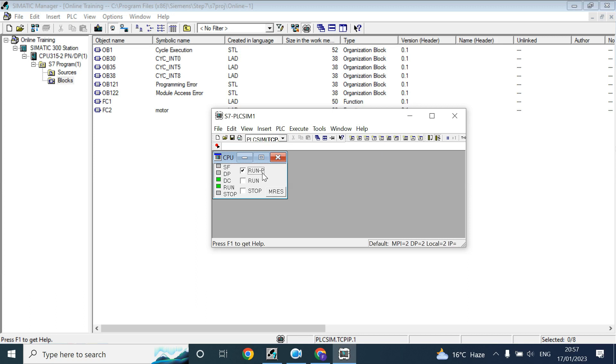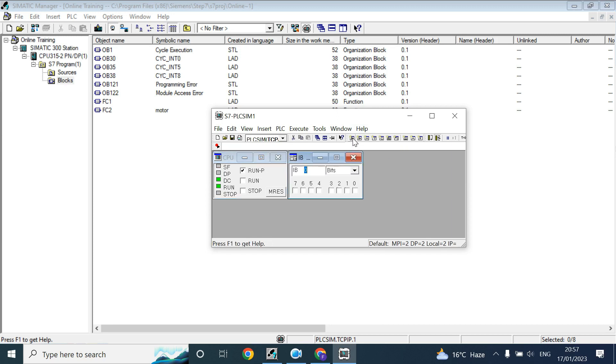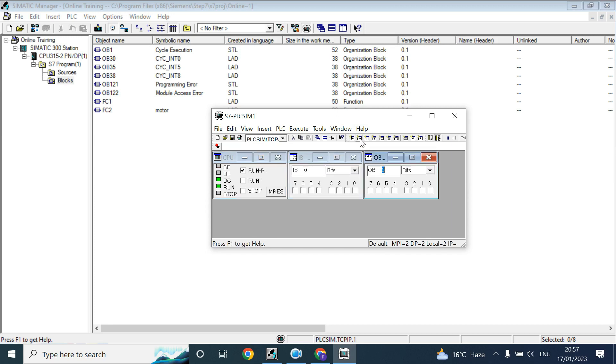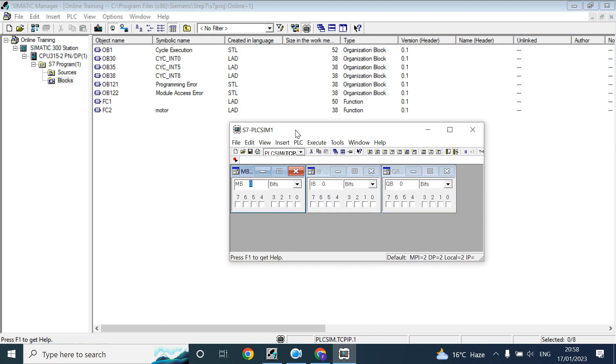From here you can see the insert input variable, output variable, memory, timer, counter. Today we'll use this simulation software because in future in every video we'll use this simulation software.